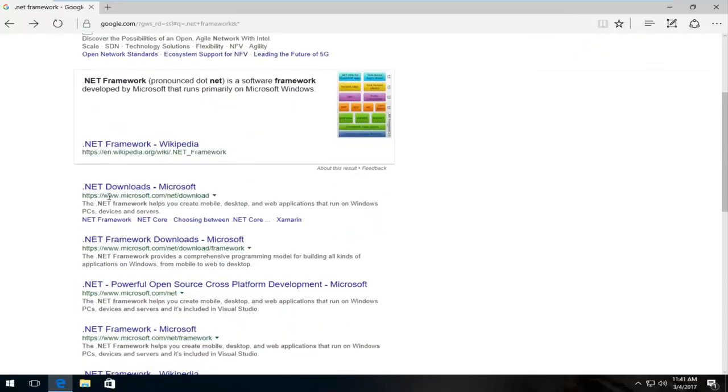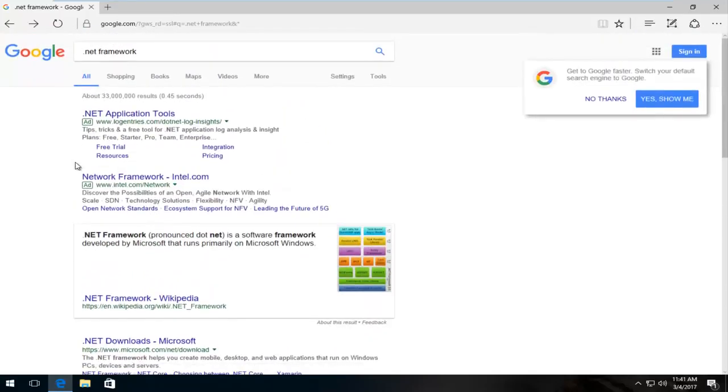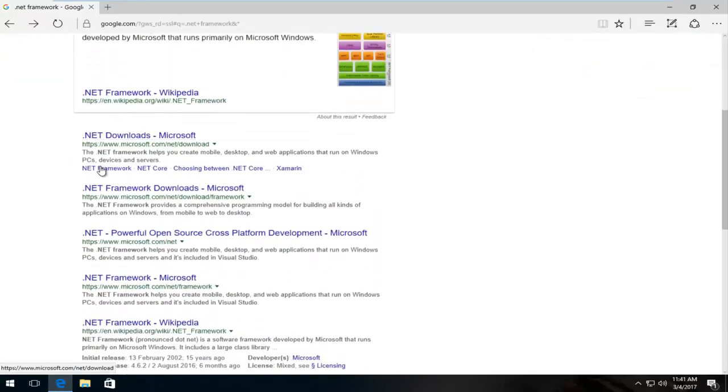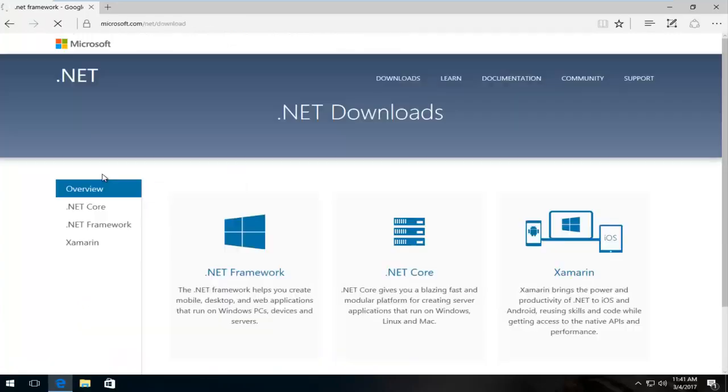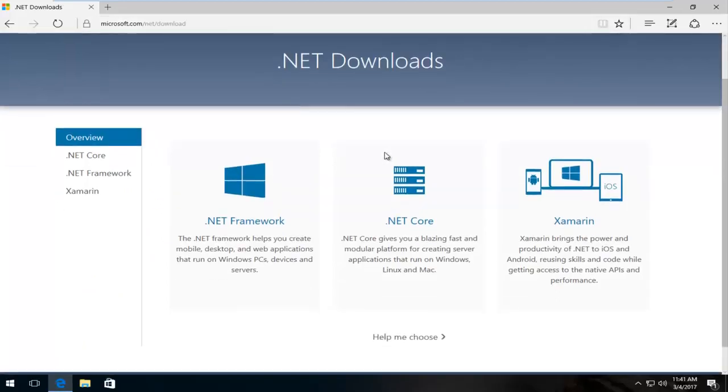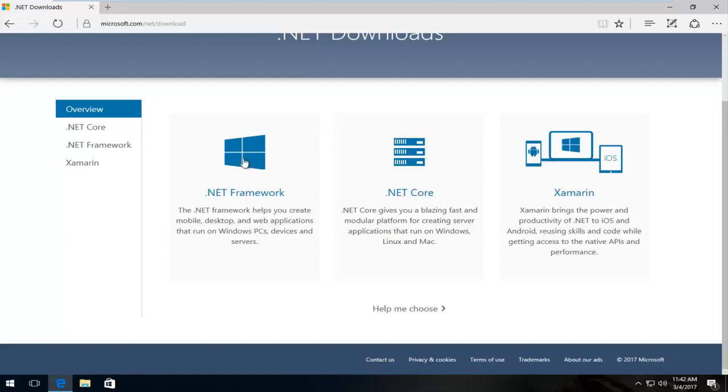So one of the best search results that's not considered an ad would be for Microsoft. And it should say .NET Downloads in the hyperlink. So you want to click on that. You want to make sure you download it from the official Microsoft website again like the other one.